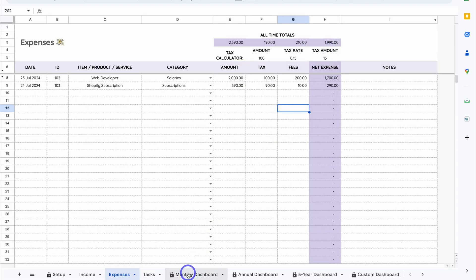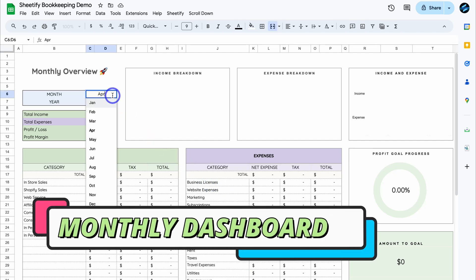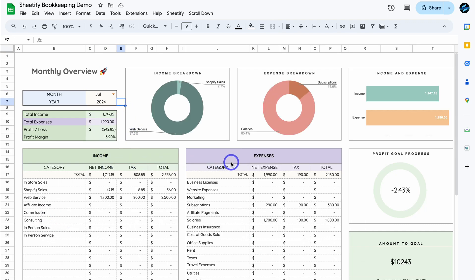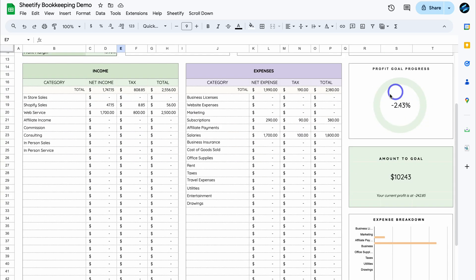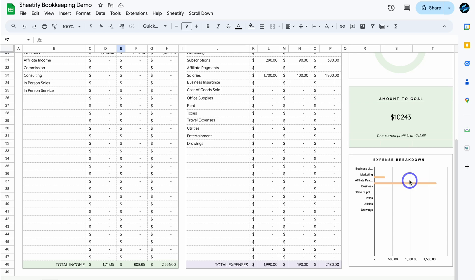Let's navigate down to Monthly Dashboard, where we can see the financial performance of a specific month. Navigate up and change this to July 2024. Here we have income and expense details by category, total income this month, total expense, profit and loss, and profit margin. We have a snapshot of income breakdown, expense breakdown, income versus expenses, and our profit goals. Because we're in a deficit this month, we're nowhere near the $10,000 goal — our current profit is minus $242.